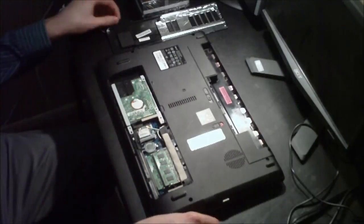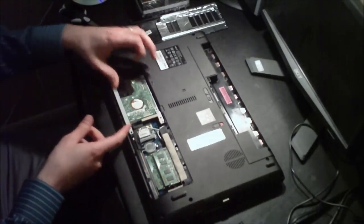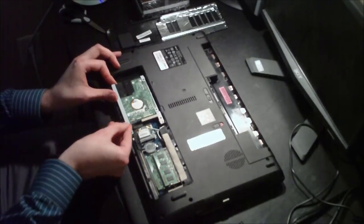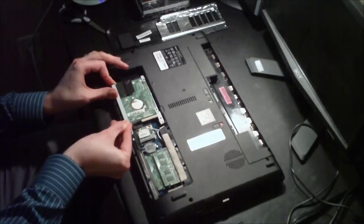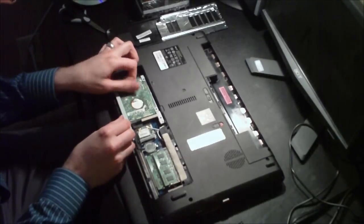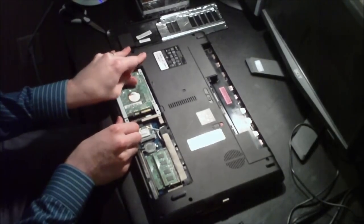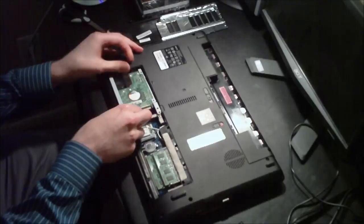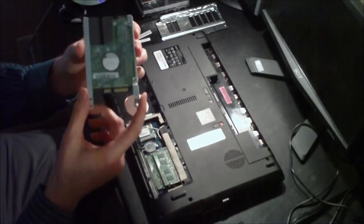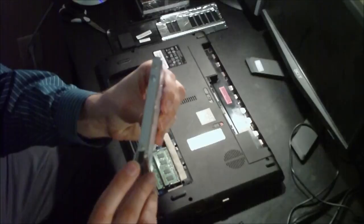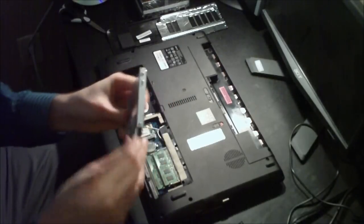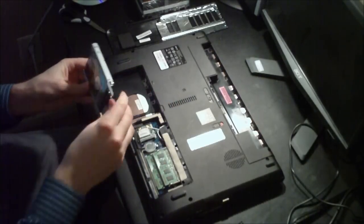But it also has some brackets on it. So just slides ever so slightly that way and pull it out. You can see there are brackets on either side that you need to actually put on the new hard drive.